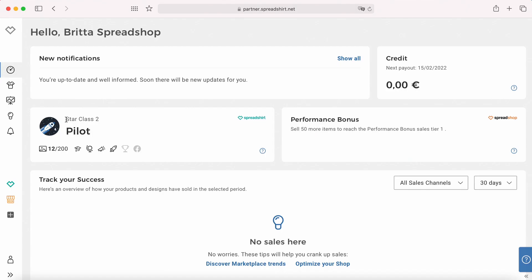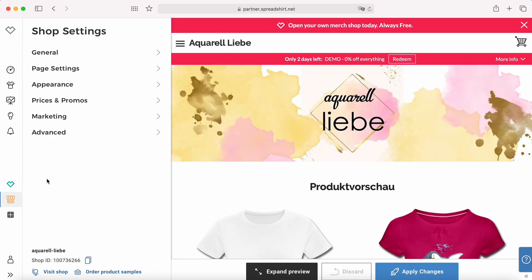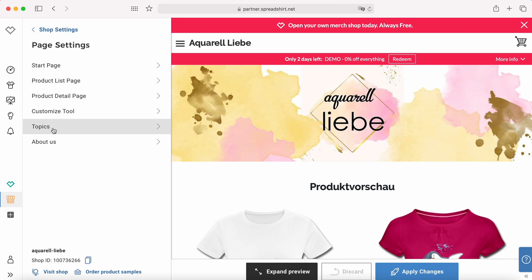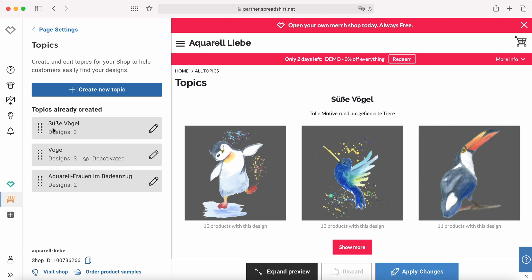So you're in your partner area. You go to the shop settings, page settings, and here you can find topics. Click it and as you've seen I already created some topics before, but now I'll show you how to create a new one.